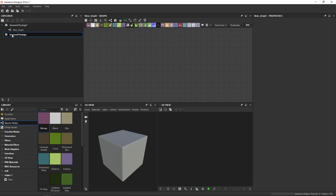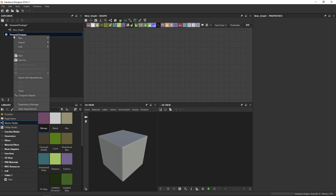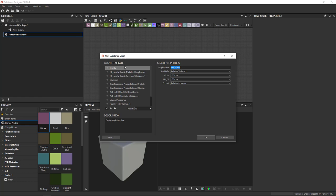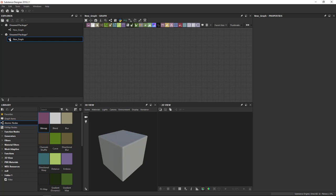And then add your resources to it manually by right-clicking on the package you want to add the resource to. I'm saying New Substance Graph, you get that same template window here. I'll click OK, and you see I've created the same thing.